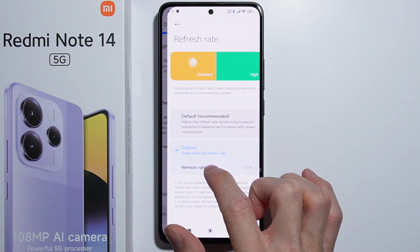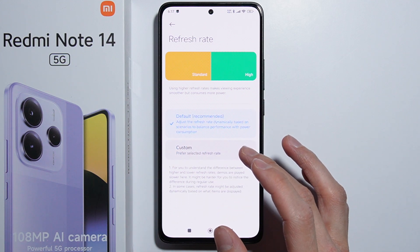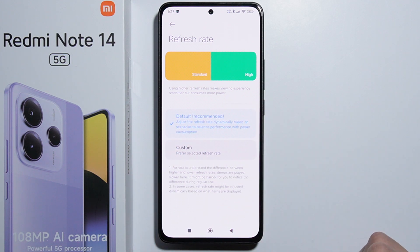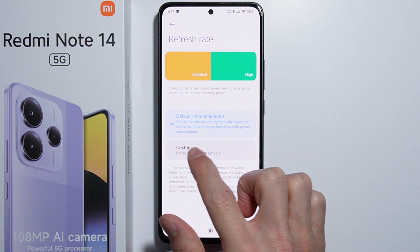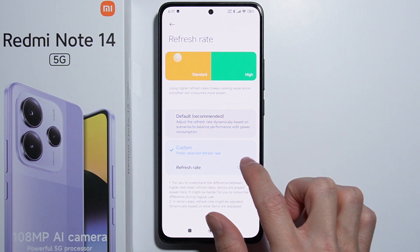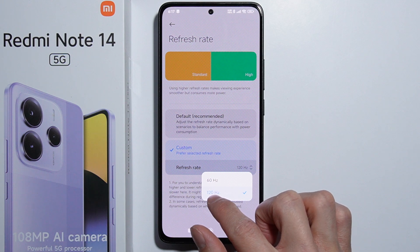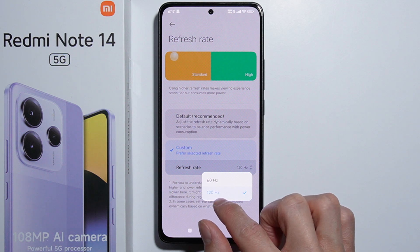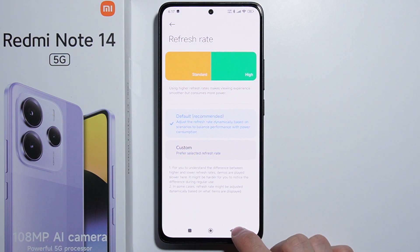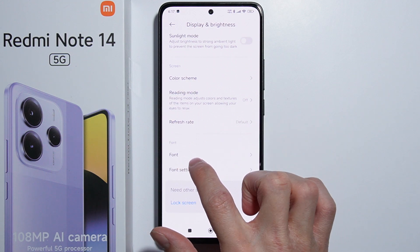The next thing we have is the refresh rate. The default option adjusts the refresh rate dynamically based on scenarios. Under custom, we can toggle between 60Hz and 120Hz ourselves. That's basically it for the refresh rate.